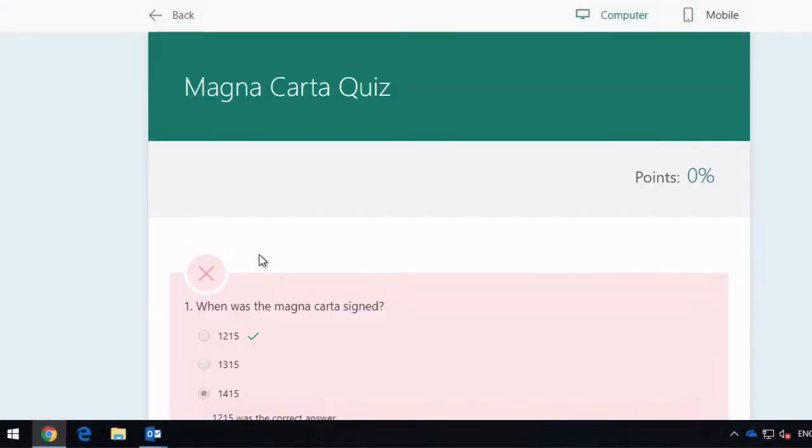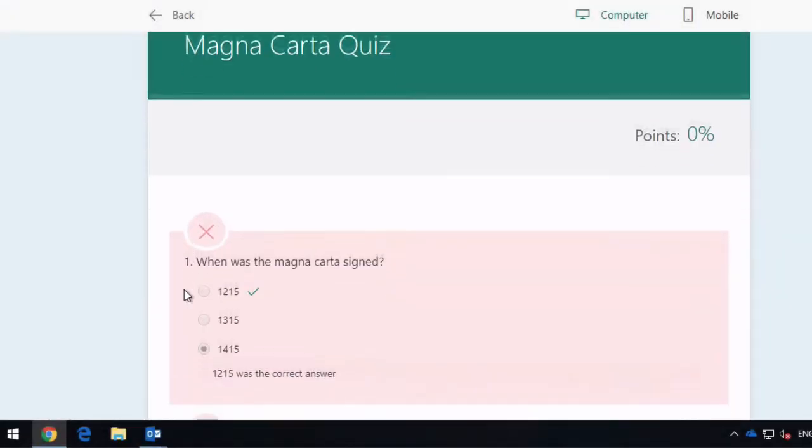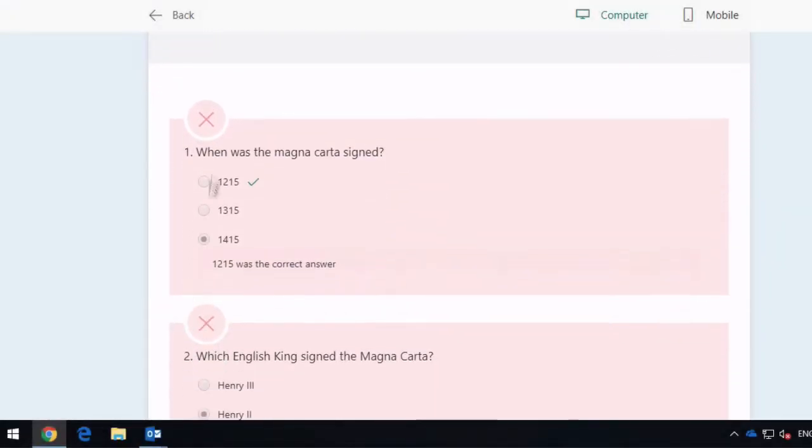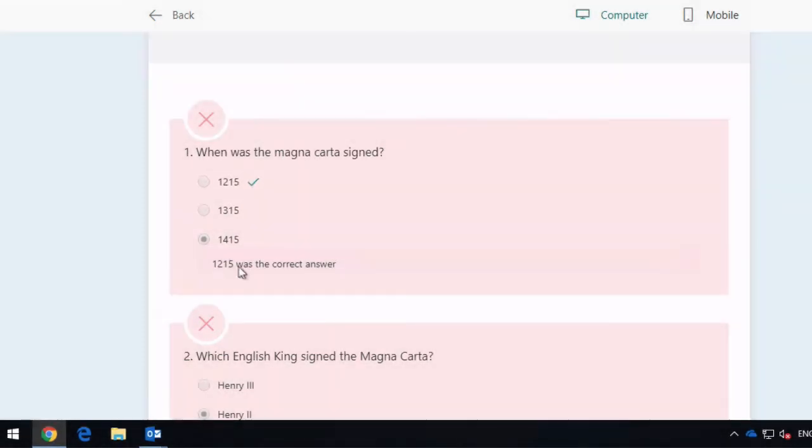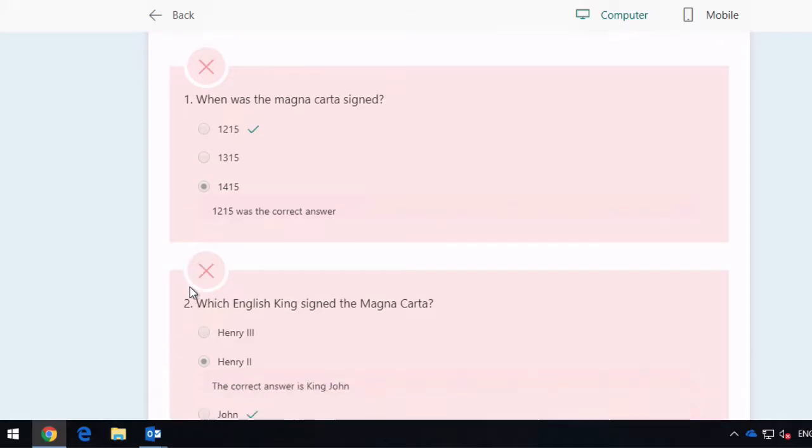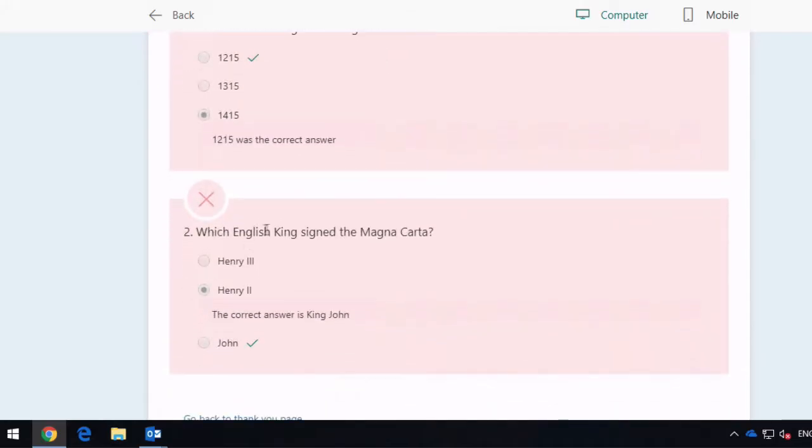So let's scroll down. So now we see, uh oh, I got this first question wrong. It was actually 1215. You can see the little tick there and you can see it gives me my little note here to show me which was the right answer. And then second, which English king signed the Magna Carta? John was the correct answer and I chose Henry 2nd.